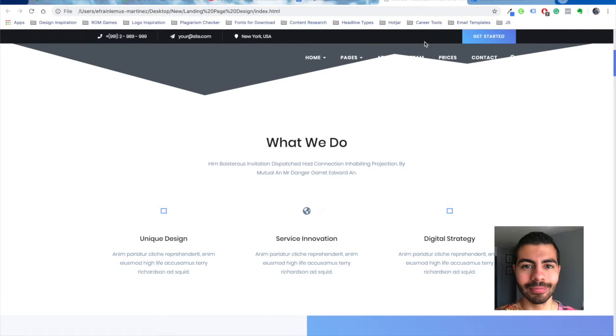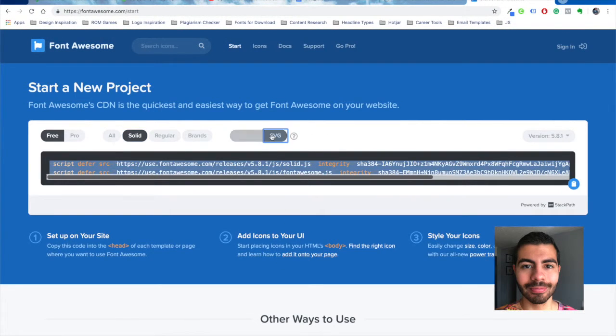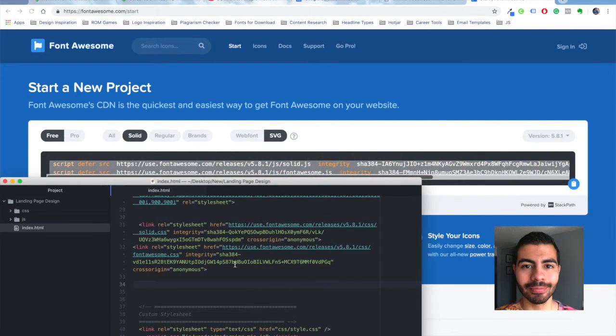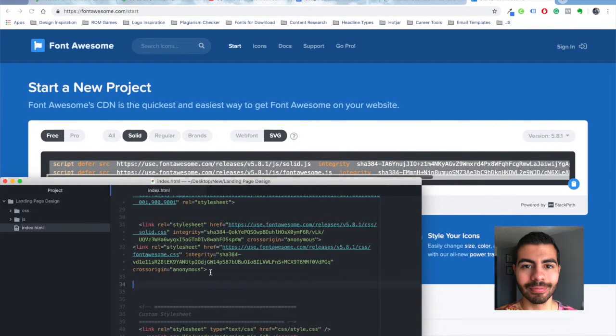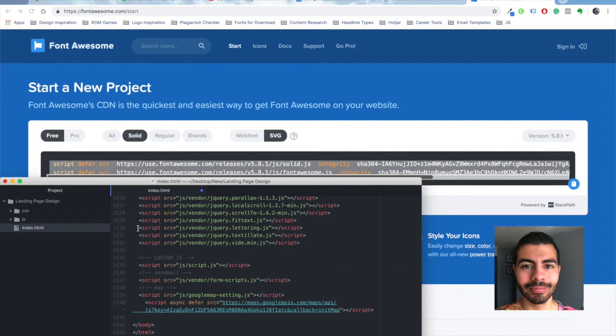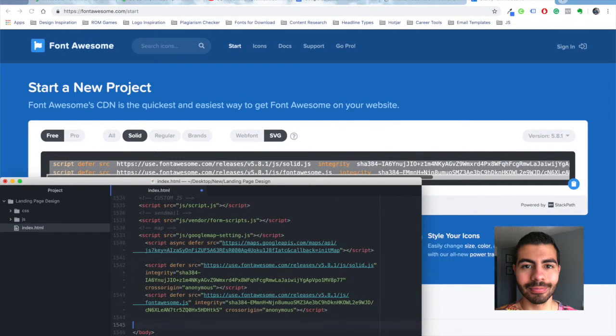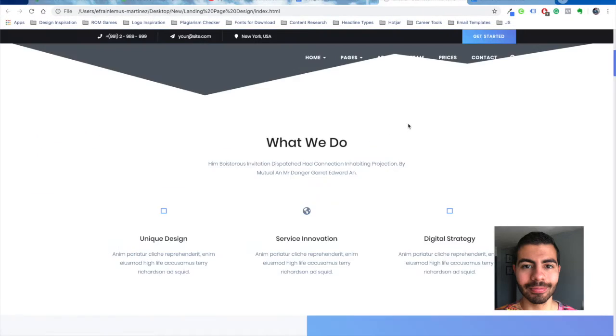It's working there. You can also add them as an SVG over here and add a script tag instead of link. Scripts always go at the bottom I believe, most of the time. Save that. That works.